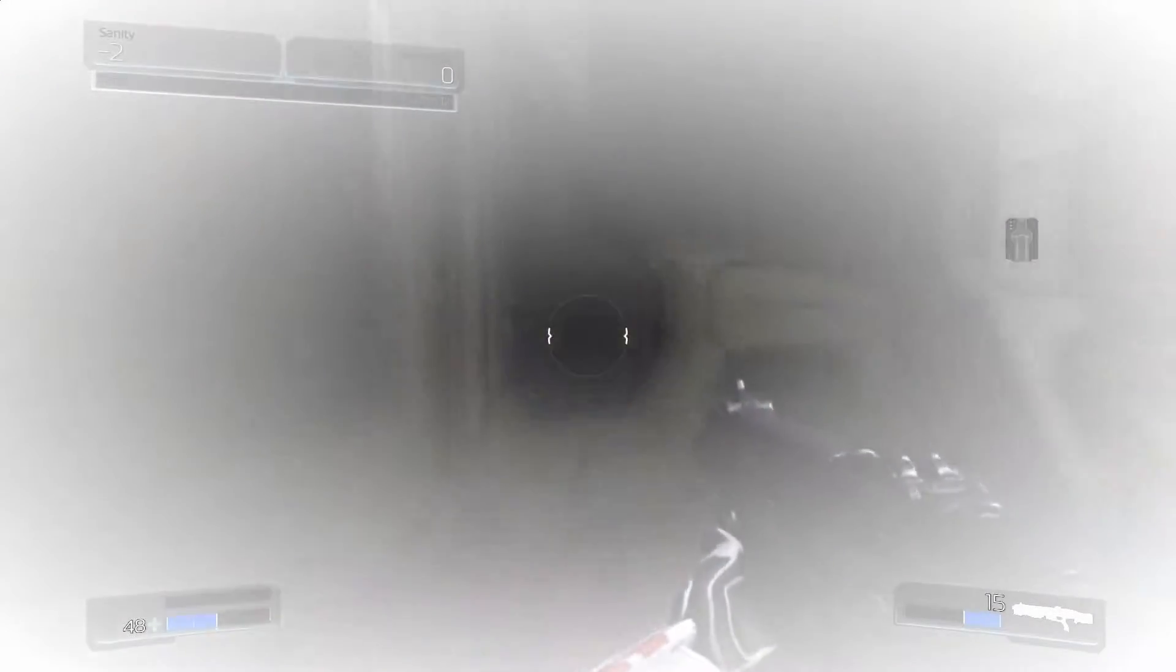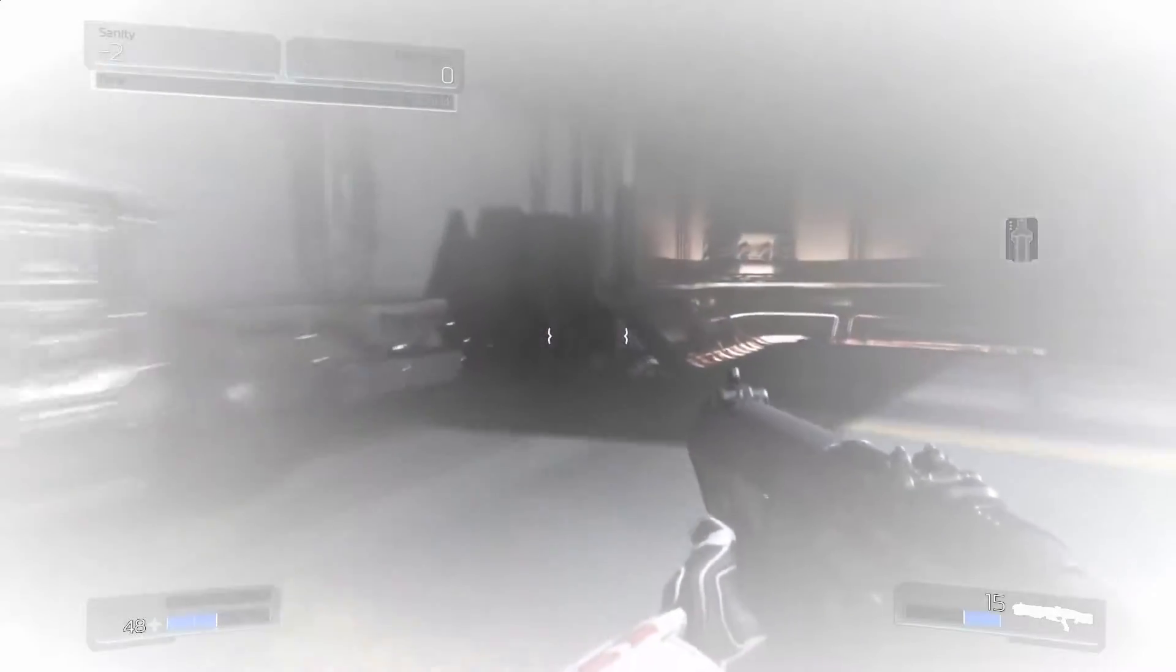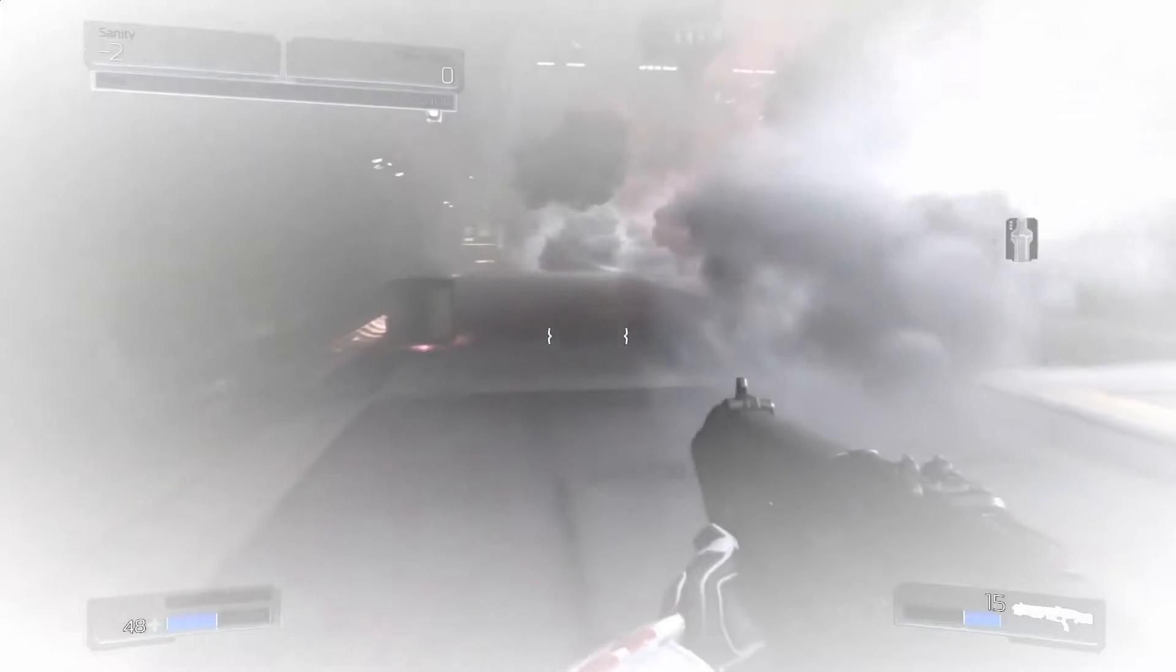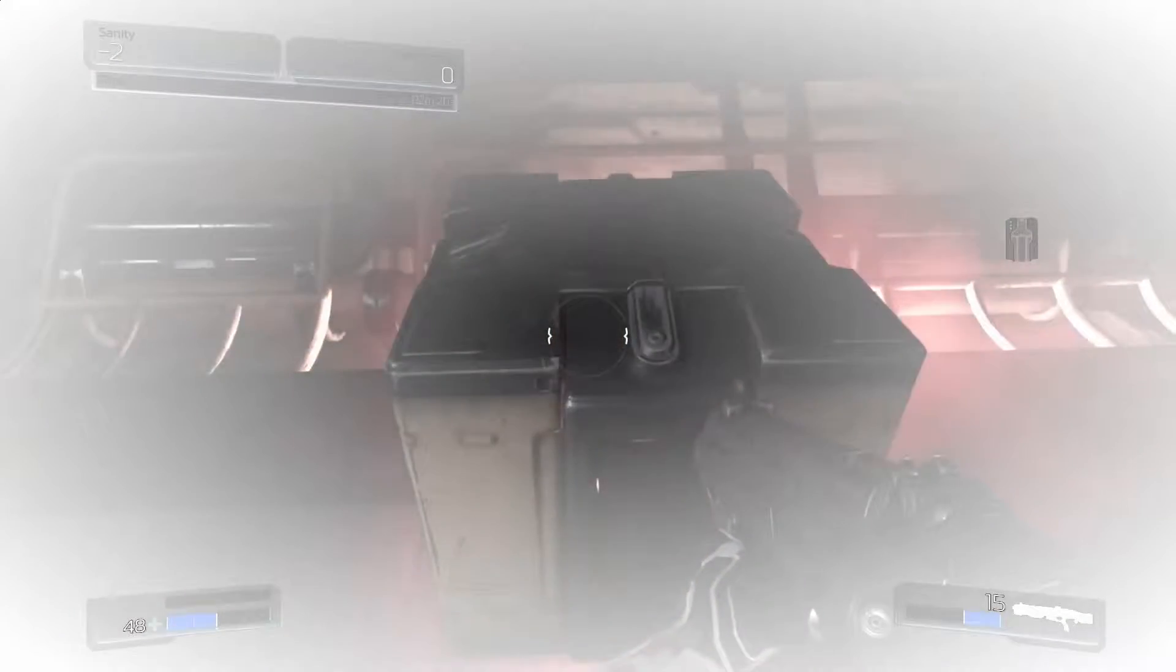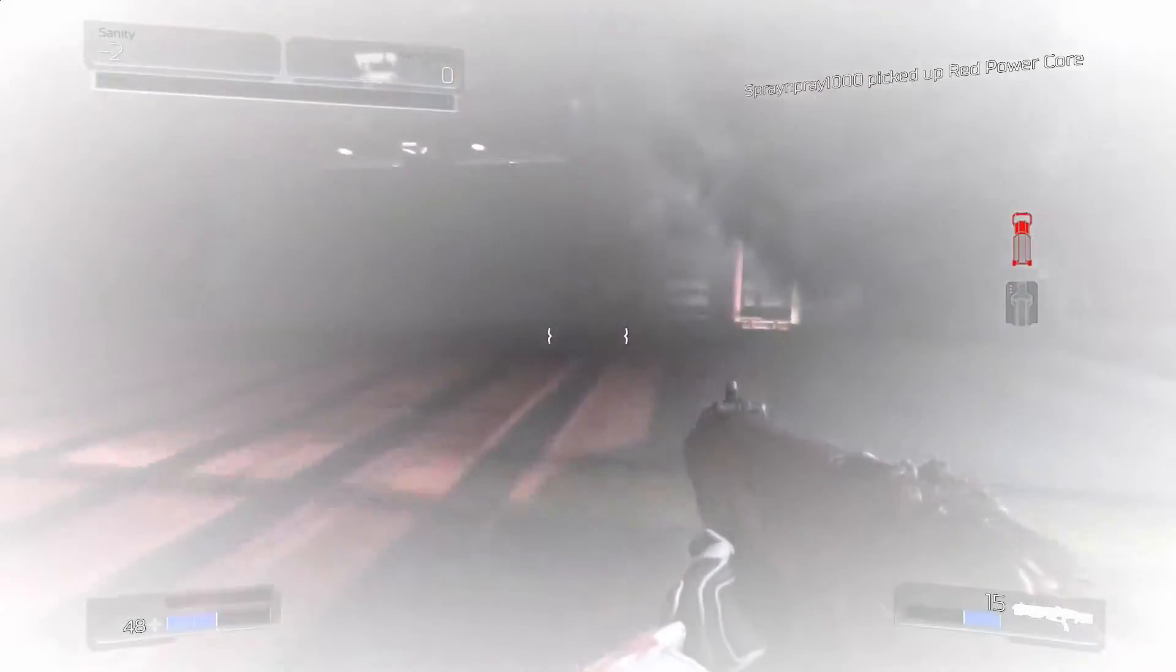I don't even know what I picked up. Smoke makes it very hard to see anything. Shit, see, I don't even know what I did before.